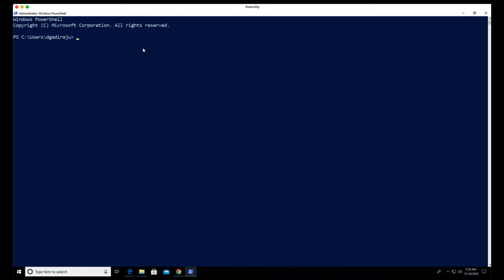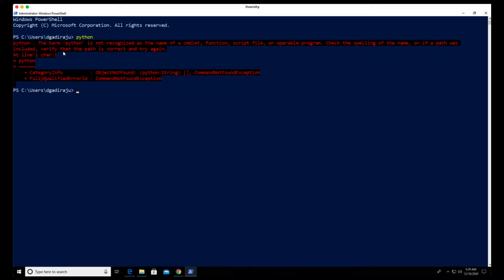To validate, just run the python command in PowerShell. You can see that it is not installed yet — it says the term 'python' is not recognized as the name of a cmdlet or command.